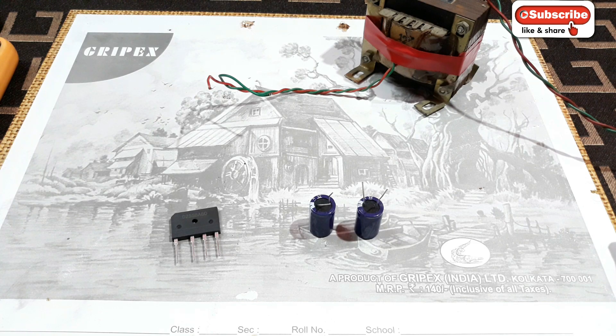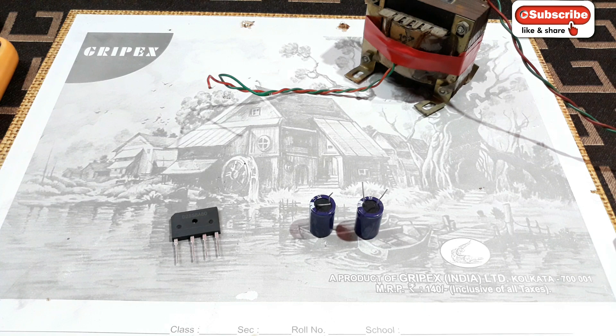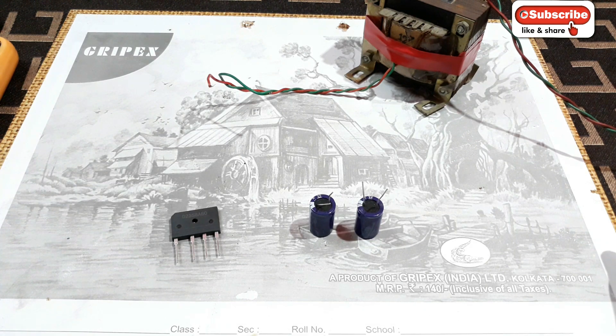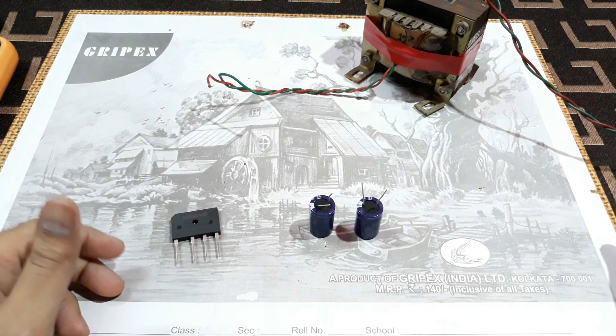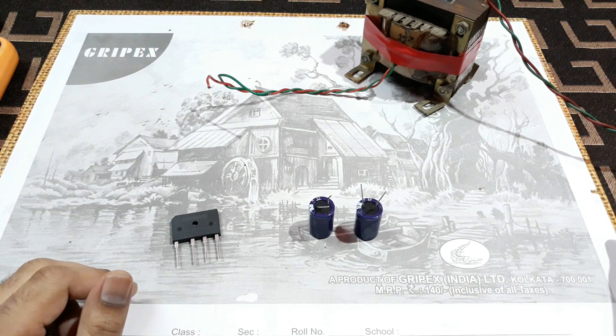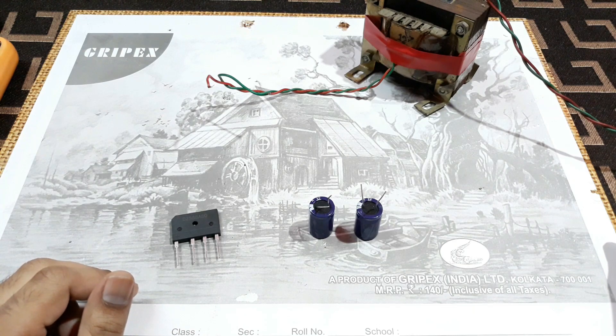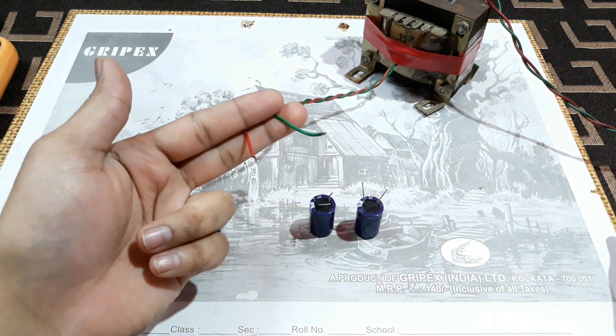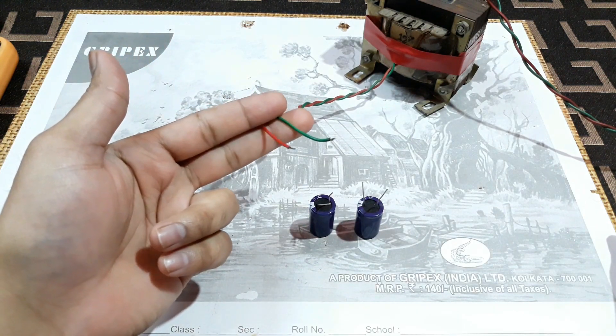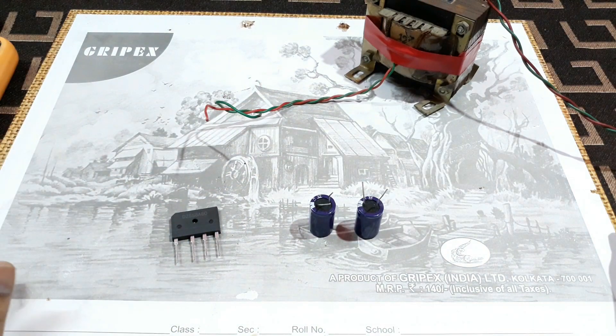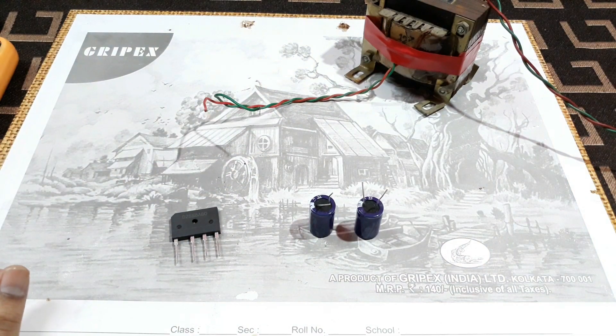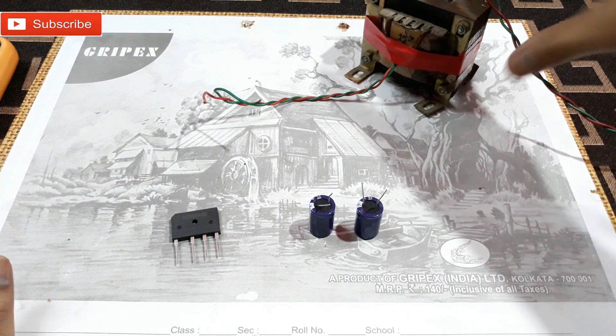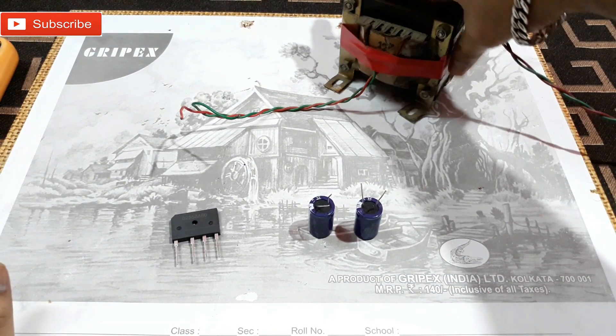What is up YouTube, welcome back to the channel. Today I'm going to show you how to make a dual power supply for amplifier from a single power supply transformer. We can see it here, so this is a transformer.